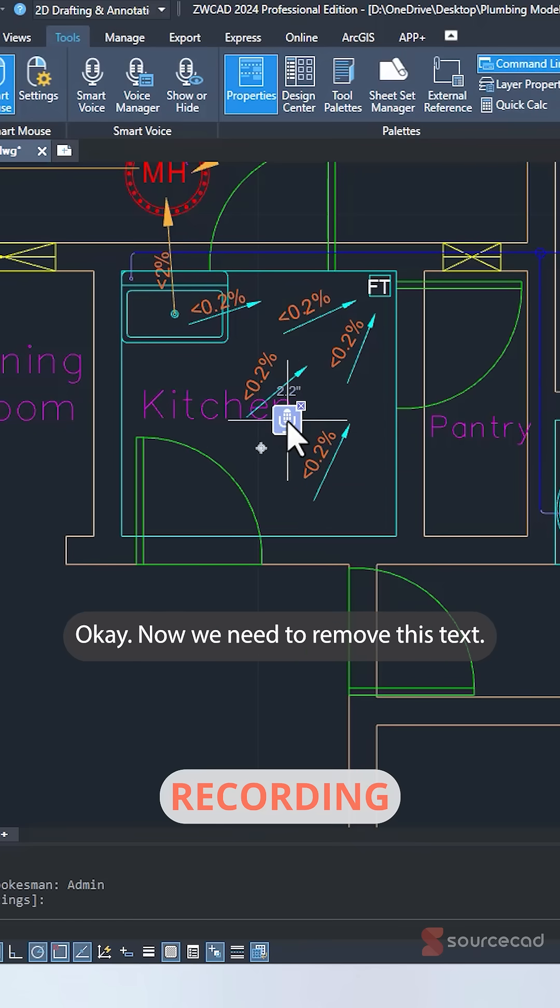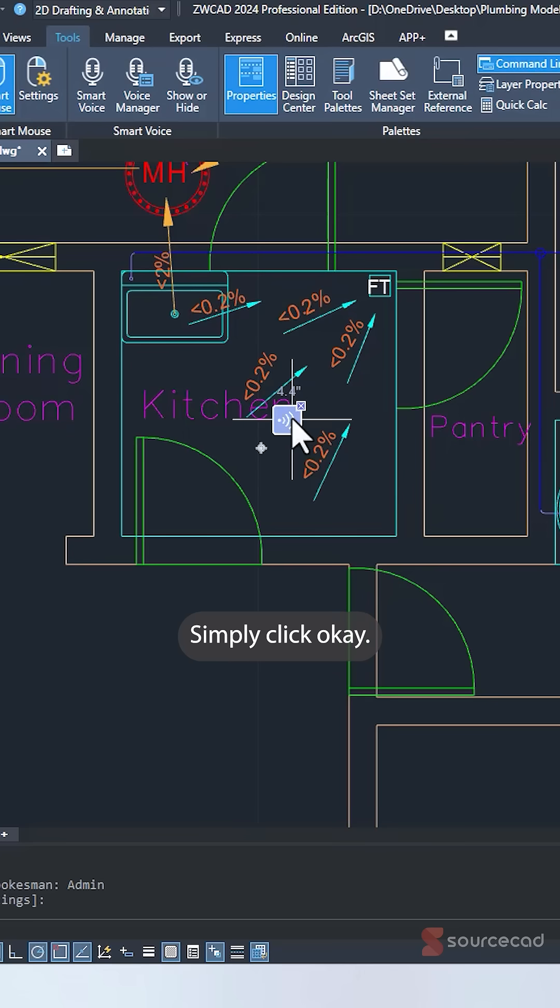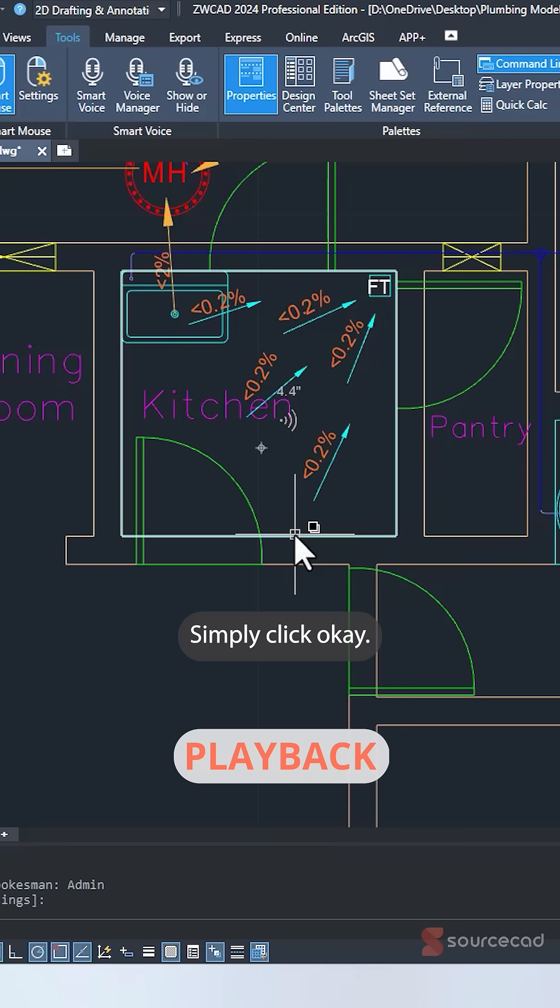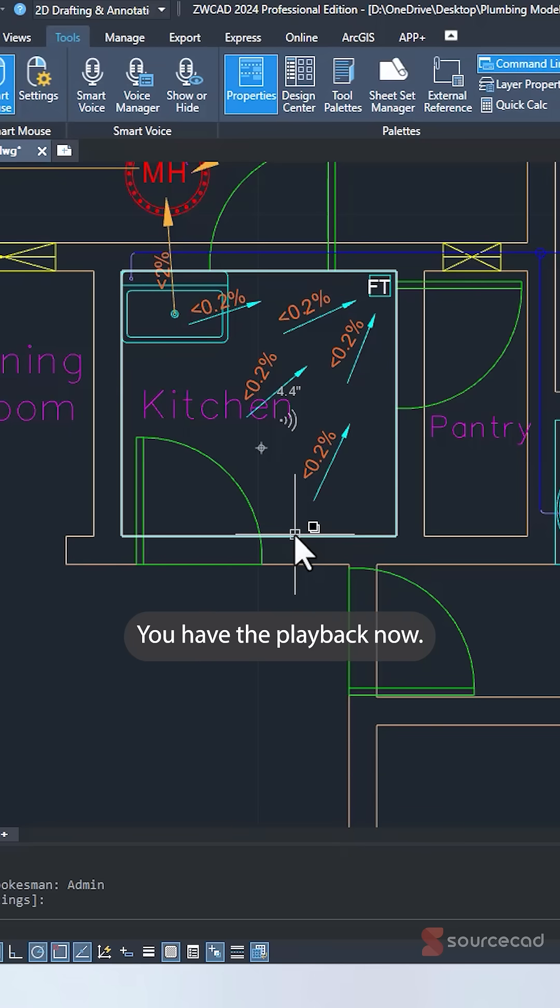Okay, now we need to remove this text. Just remove it. Let go. And that voice message is added. To play it back, simply click. Okay, now we need to remove this text. Just remove it. There you are. You have the playback now.